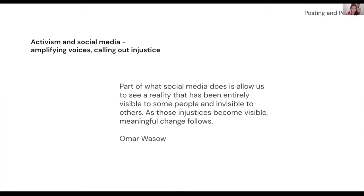Talking about activism and social media — most of you have heard of George Floyd and probably seen the video. That was social media at its most extreme in terms of activism: a short clip going viral and having a huge effect. A professor at Princeton studying social media activism said, 'Part of what social media does is allow us to see a reality that has been entirely visible to some and invisible to others. As those injustices become visible, meaningful change follows.'